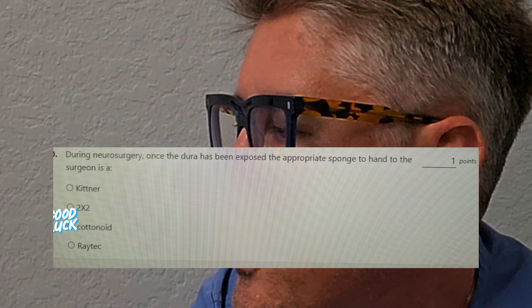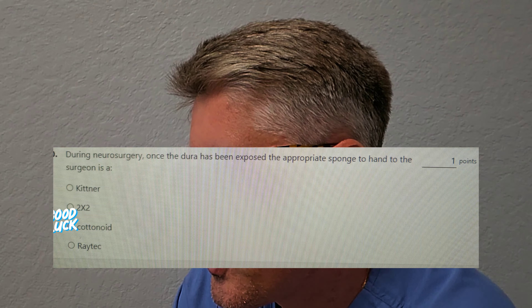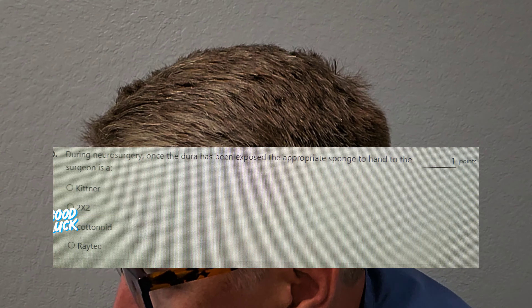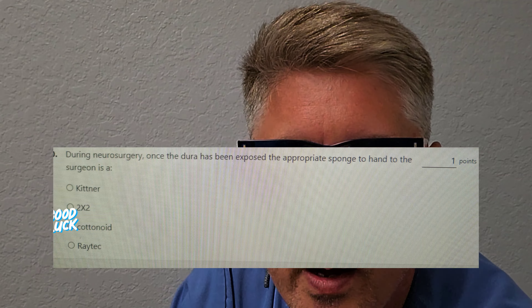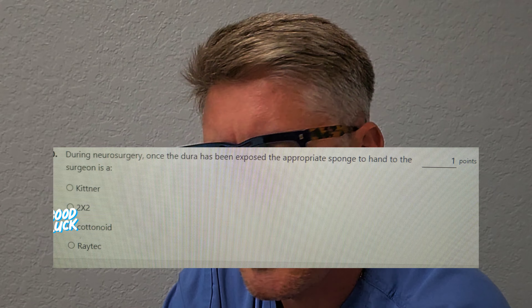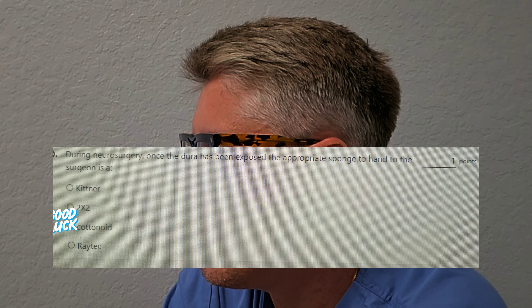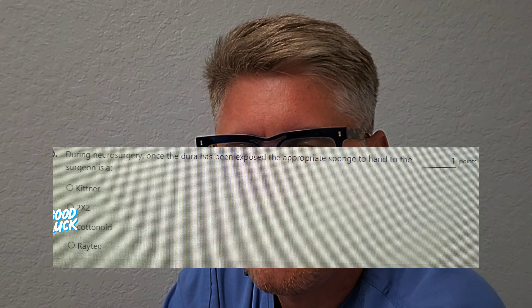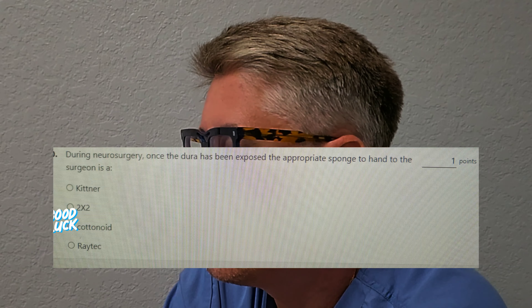During a neurosurgery, once the dura has been exposed, the appropriate sponge to hand to the surgeon is: Is it A, a Kitner? Is it B, a two-by-two? Is it C, cottonoid? Or is it D, a Raytec? The most common sponge used in neurosurgery is C, cottonoid. Don't confuse those with Kitners and peanuts — those are for blunt dissection.